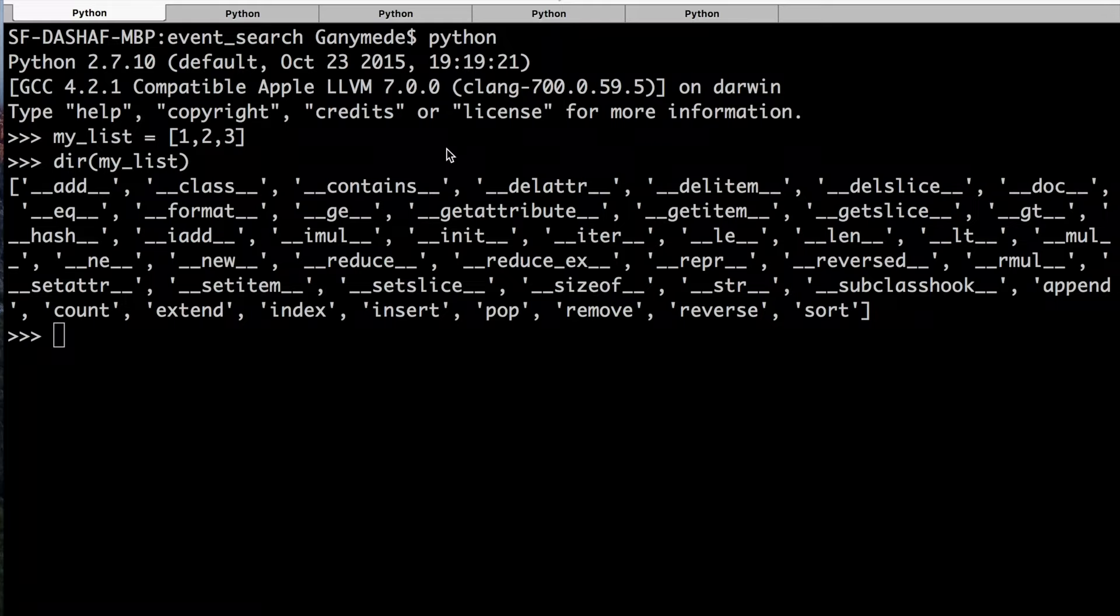Hey everyone, in this video we'll be talking about Chapter 4 of Dive into Python. Chapter 4 is about introspection in Python.